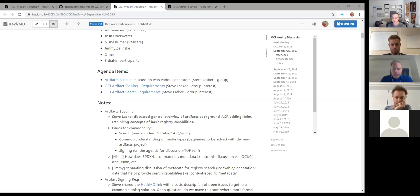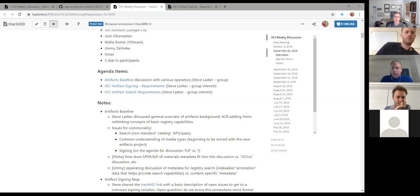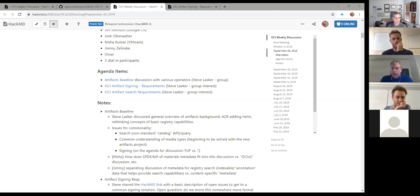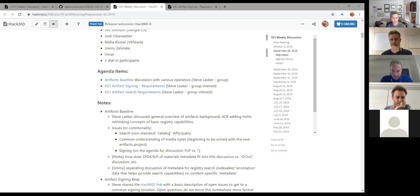Can we figure out what time we want to do future meetings so others can join? Maybe Phil we can do some kind of survey. We actually had more people on for the bulk of this call than we normally have.